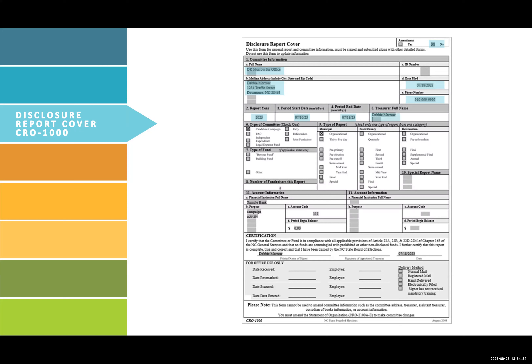Fill in the treasurer's full name. Check type of committee and type of report. In this example, type of committee is candidate campaign, and type of report is municipal organizational. Fill in number of fundraisers this report, financial institution full name, purpose for which this account is used, account code, and period begin balance. Certify this report by filling in the printed name of signer, signature of appointed treasurer, and date. These dates should likely match.